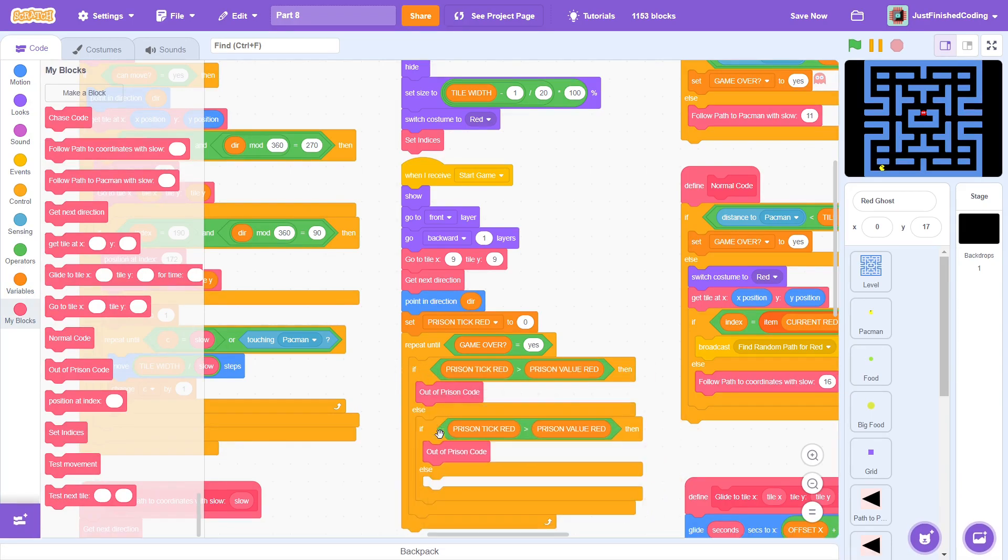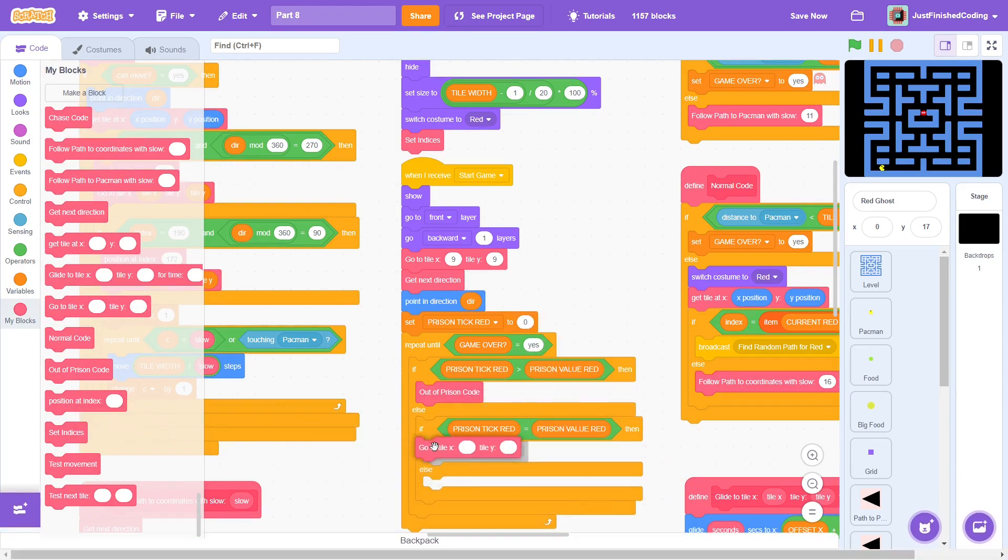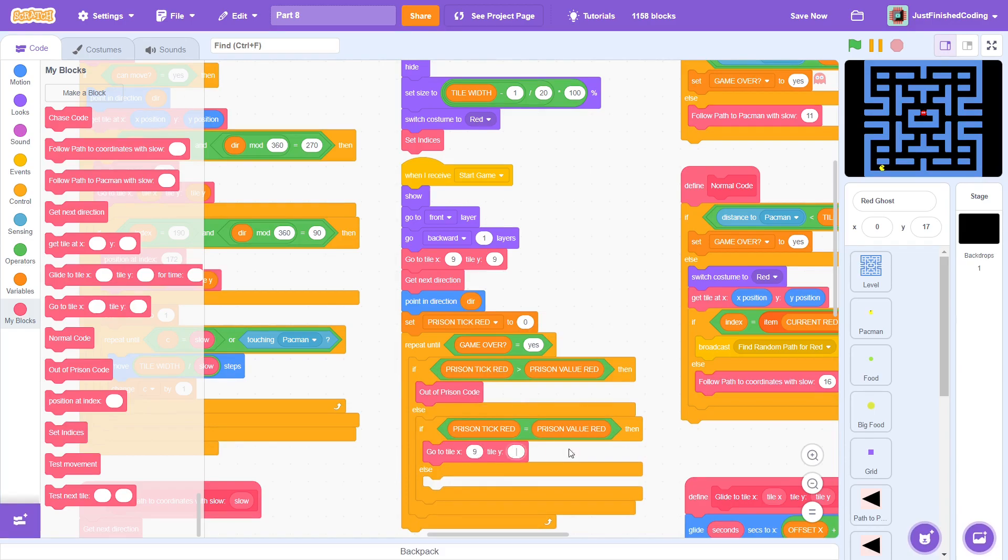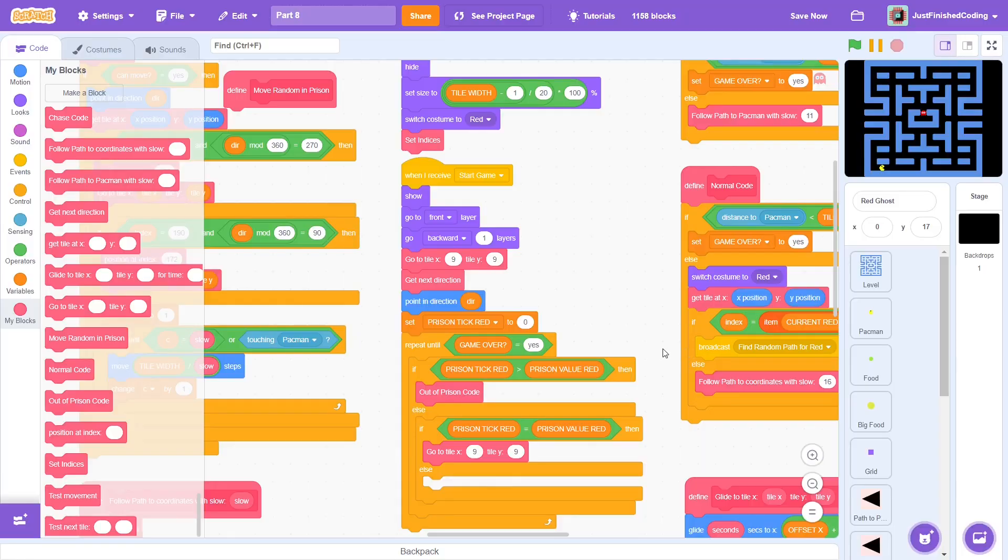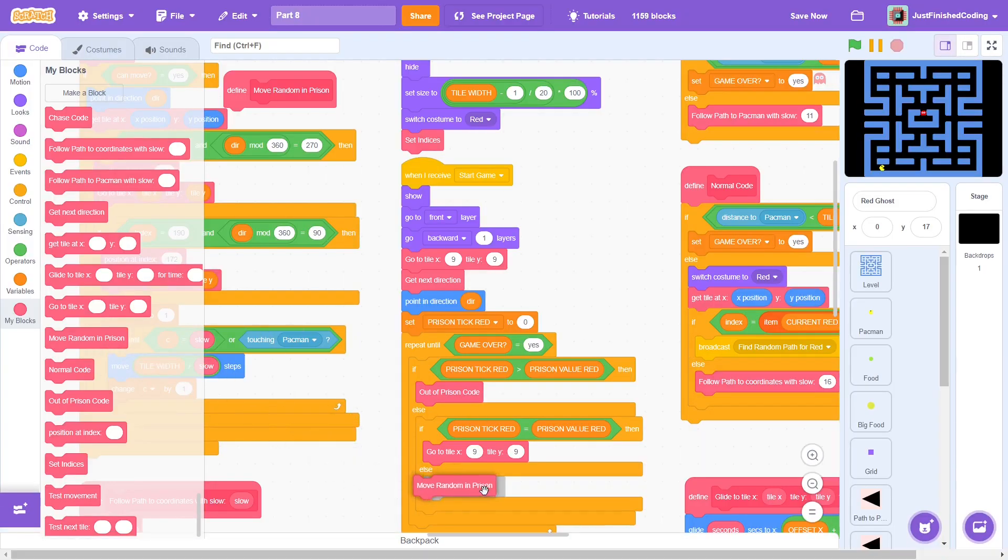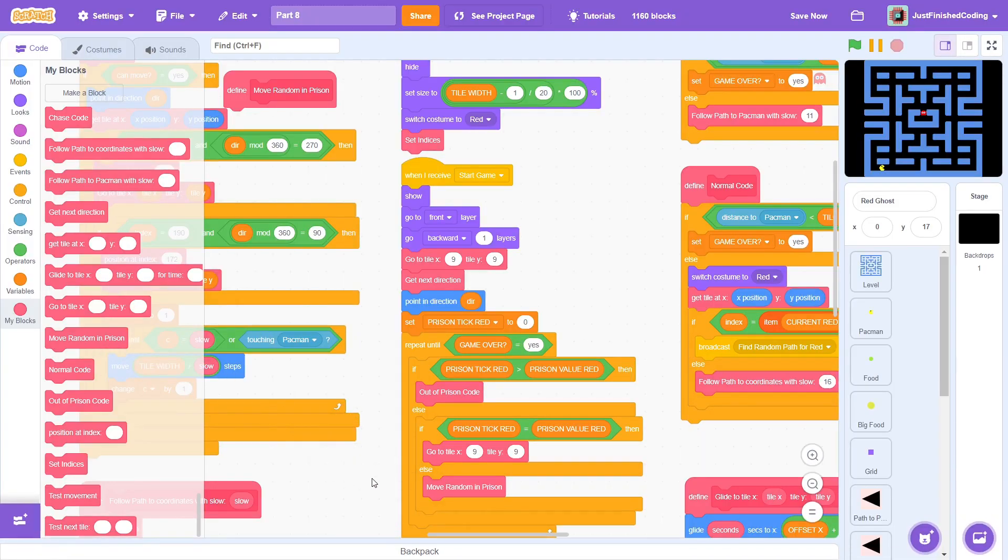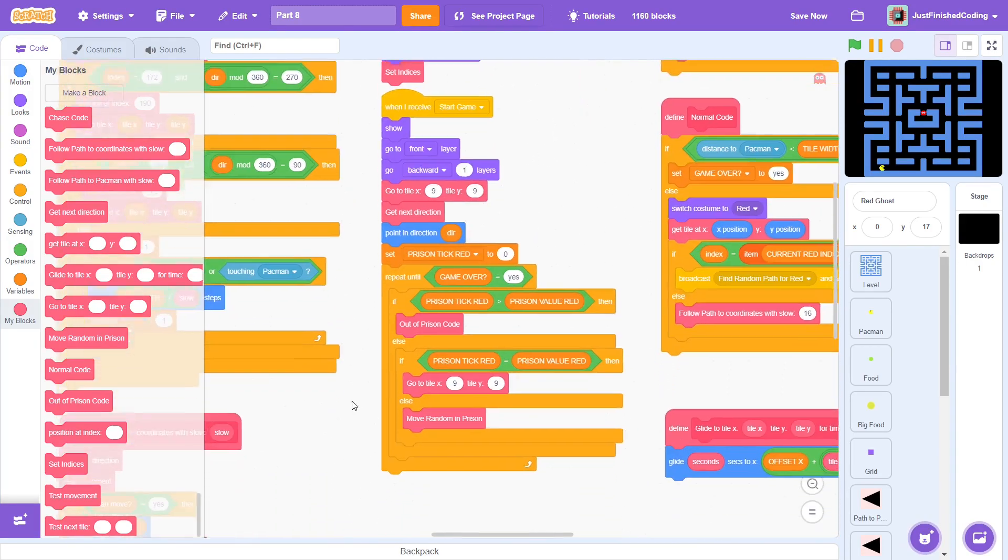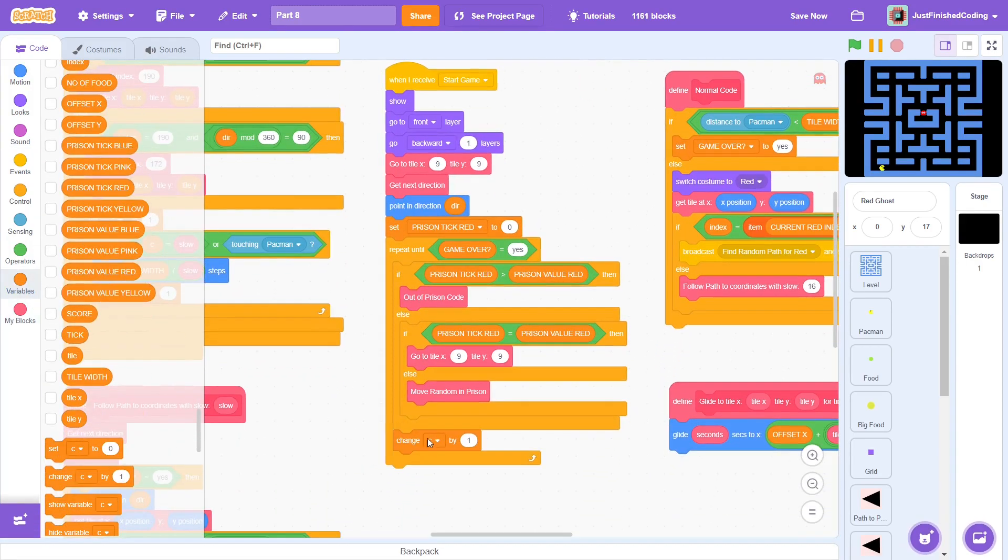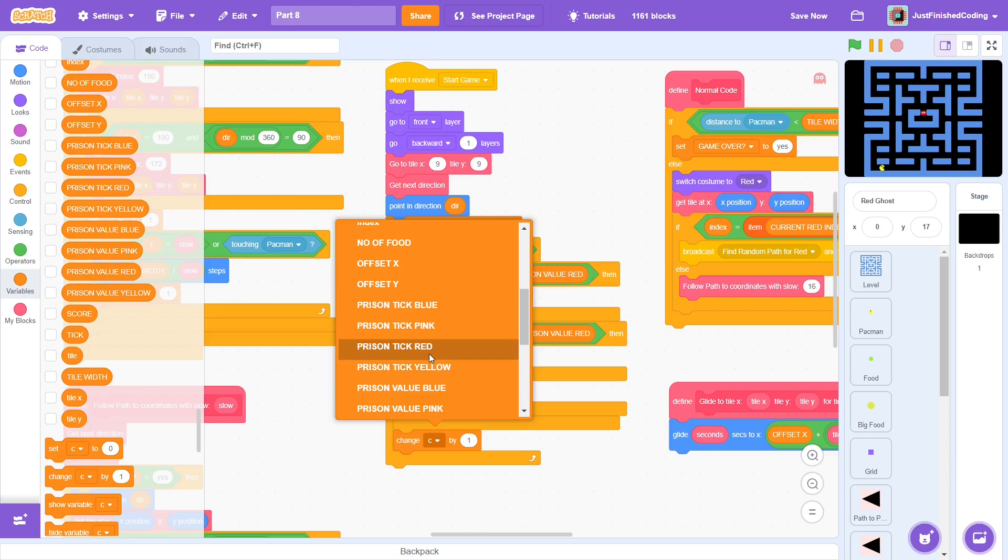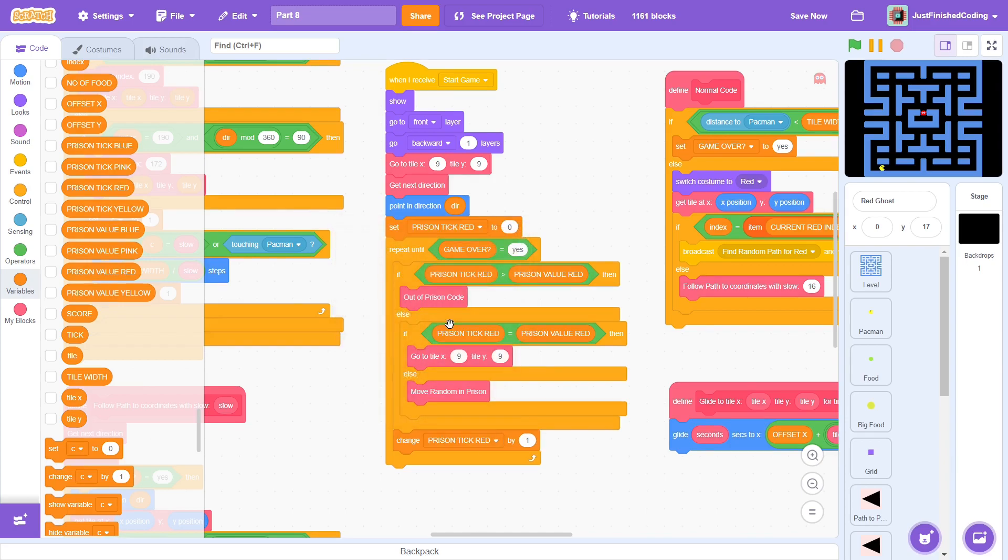In the second equality case, go to tile x9 and tile y9. This will be the center of the board. For the last case, we'll create a block called move random in prison. We can run this in the last case, which is when prison tick is less than prison value. Before defining the block, we can just increment prison tick by 1 so that it keeps increasing.